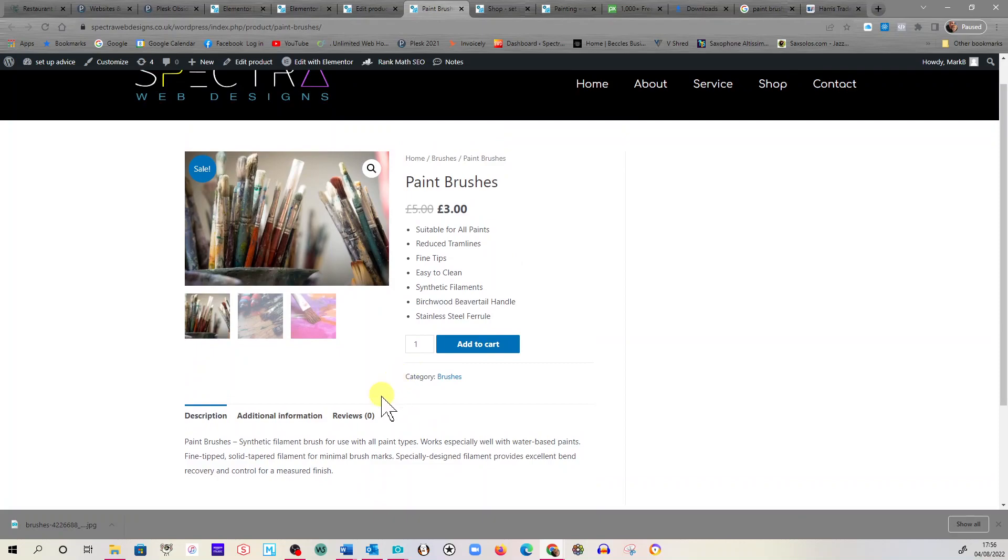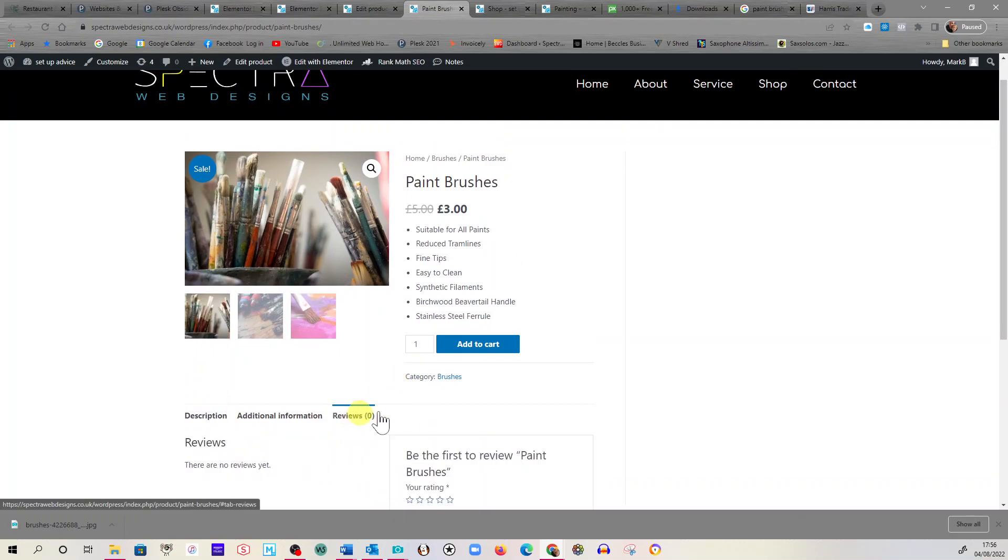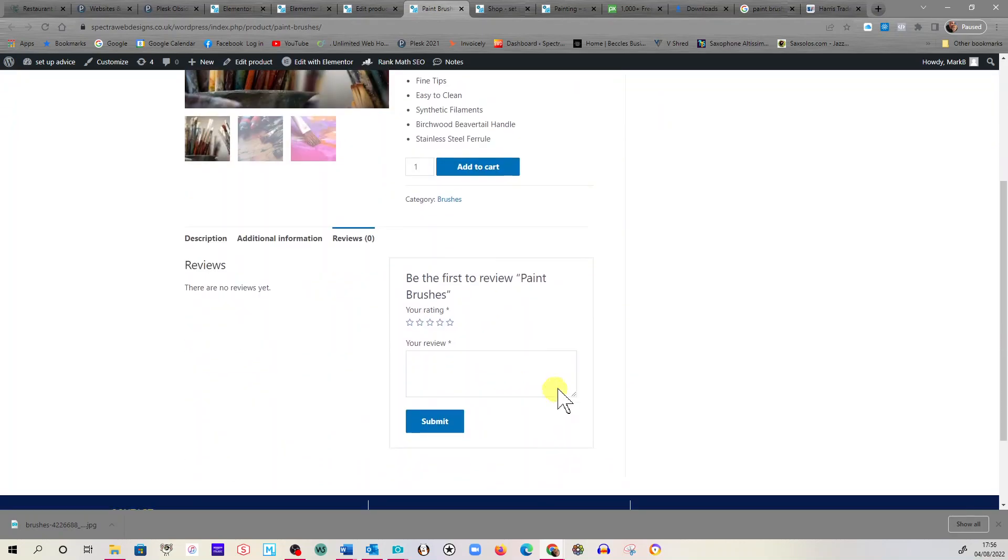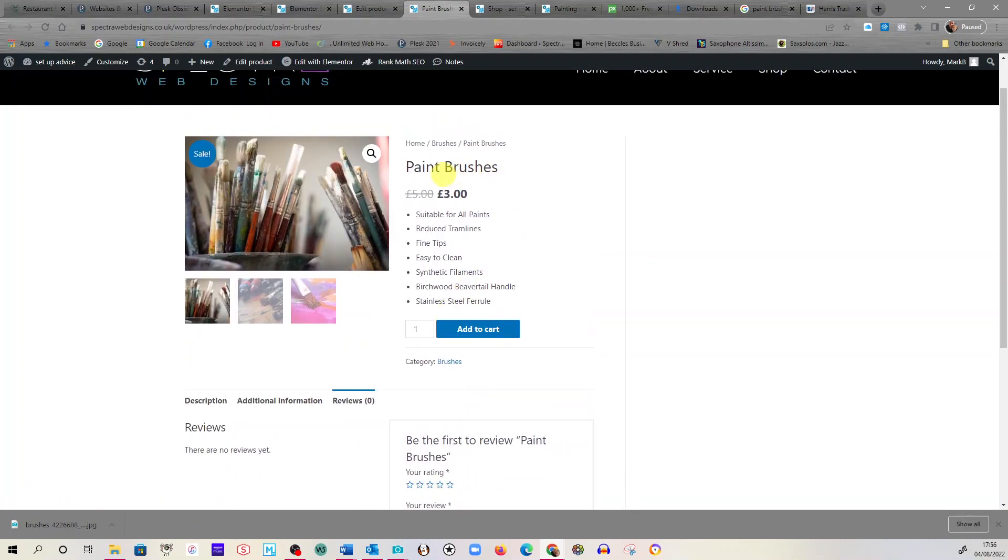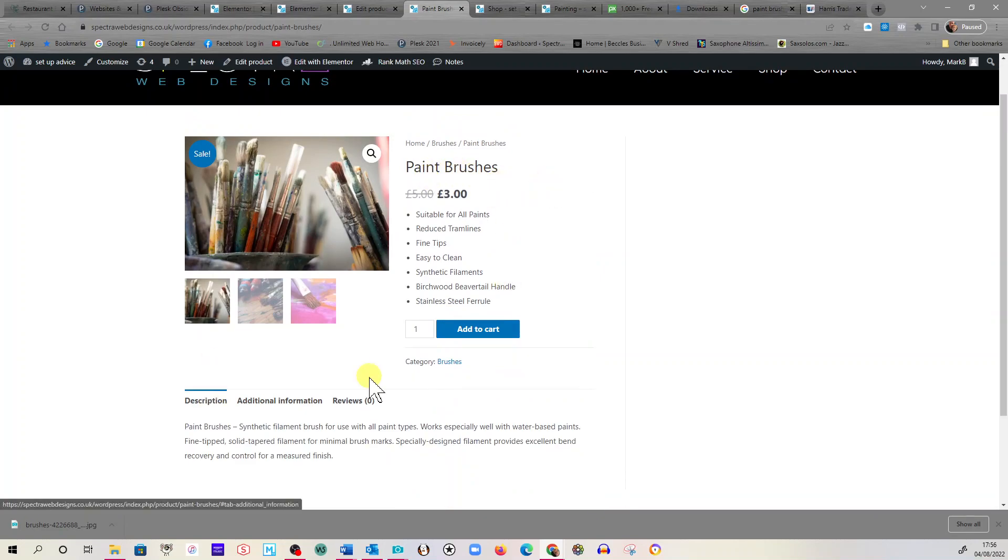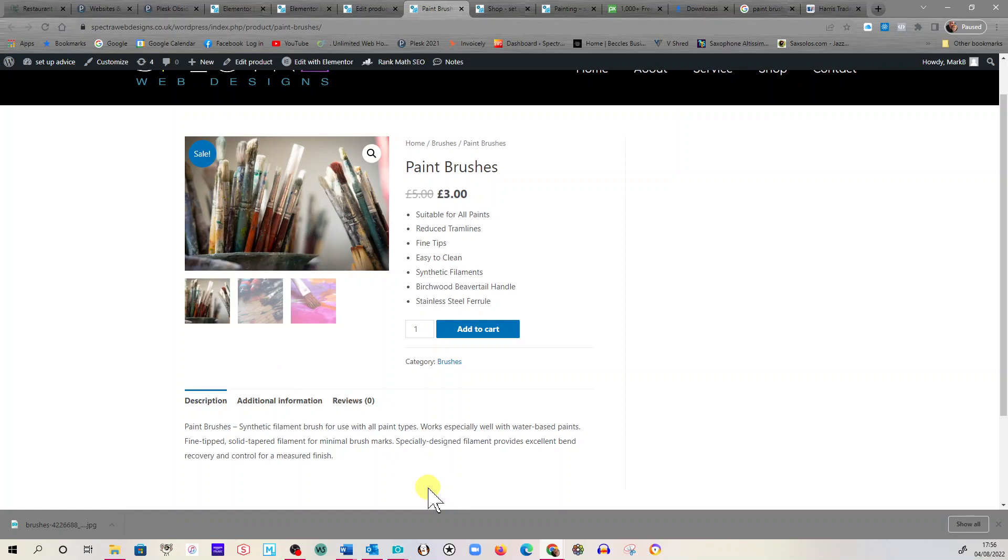We've got our add to cart button there, we've got the category we've picked which is brushes. But there's our description. We put our weight in there, didn't we? That features it under additional information. And on these pages if we've got it set up, people can leave a review. And all the reviews would sit down here and they can put the stars on there. Once someone's left a review, the stars will actually appear up here as well.